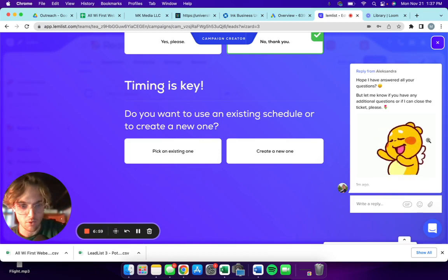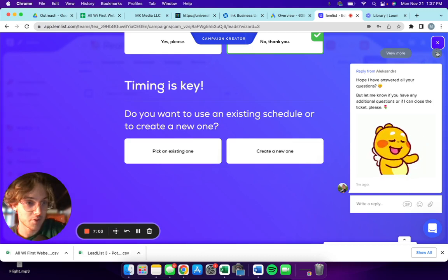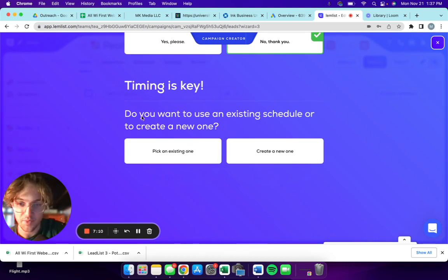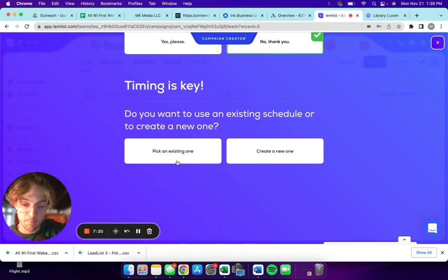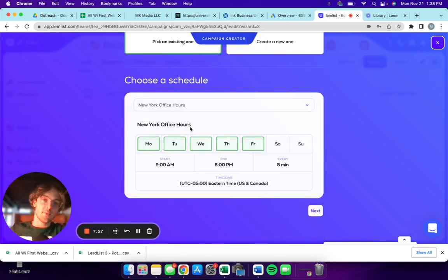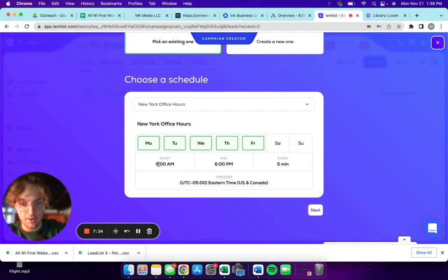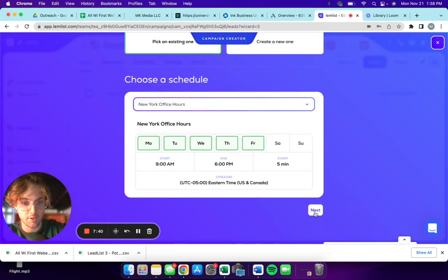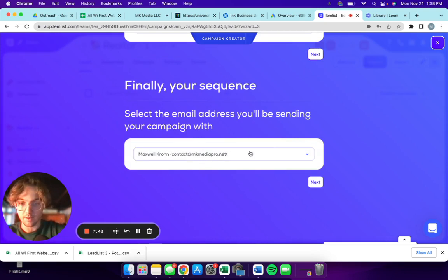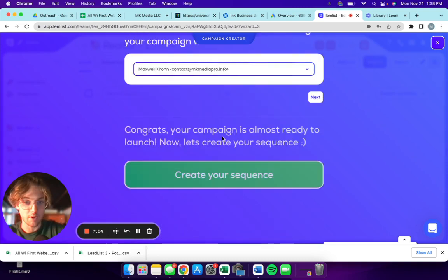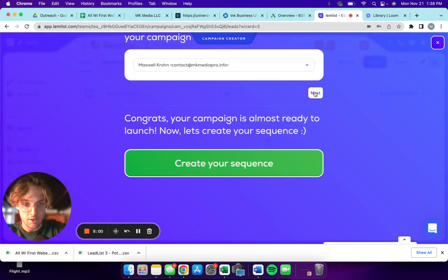Do you want to use an existing schedule or create a new one? You can create a schedule or a new one. I want to do an existing one because I have one in my other campaign that I want to put in here, but you can just create a new one. Start at 9 a.m. and end at 6 p.m., that's perfect. Now this is the email that is going to be associated with the campaign. I want this one, I don't want that dot net, so I'm gonna do dot info. Next, create your sequence.